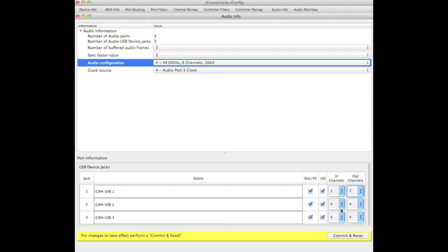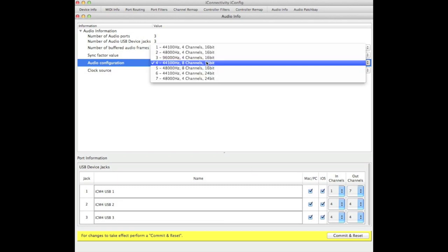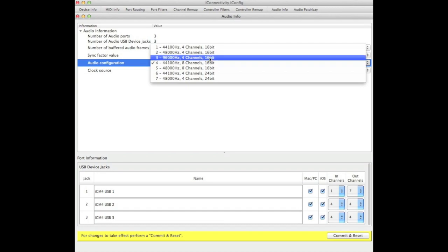Now, if you change the bit depth or the sample rate, you will change the number of channels you have available. For example, if you go to a 96 kilohertz sample rate, you'll reduce the number of channels to four.